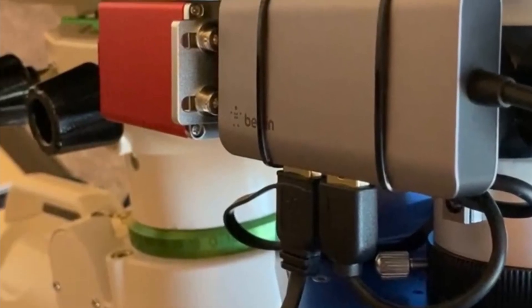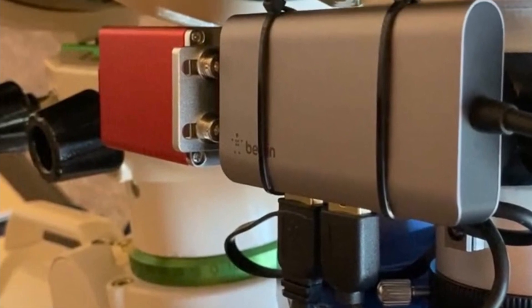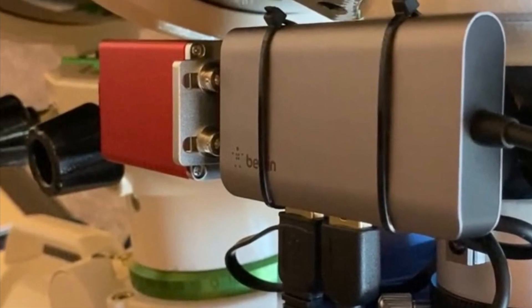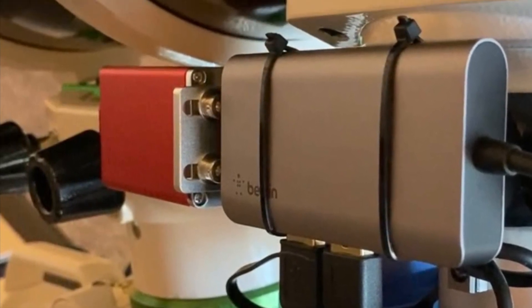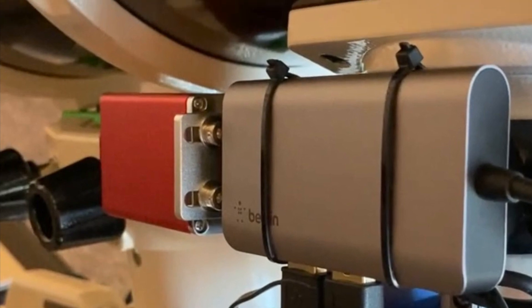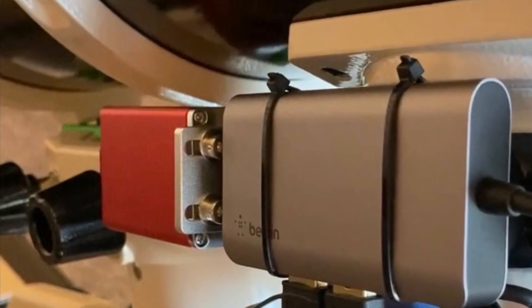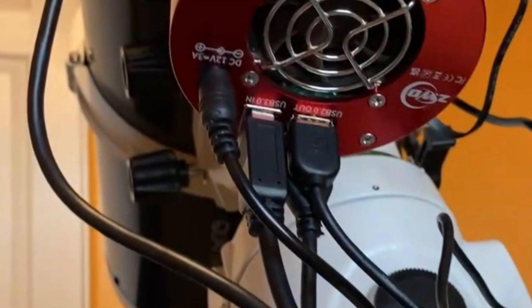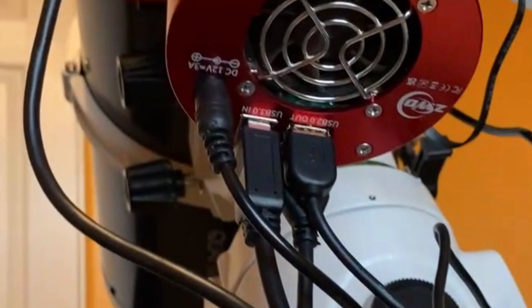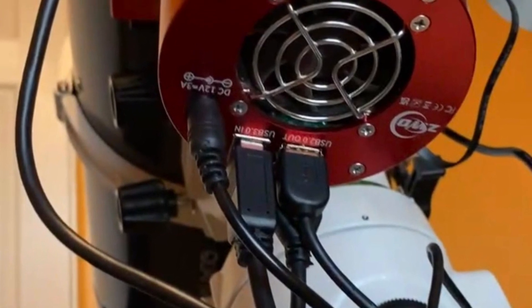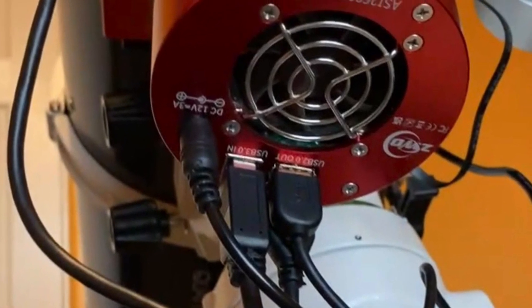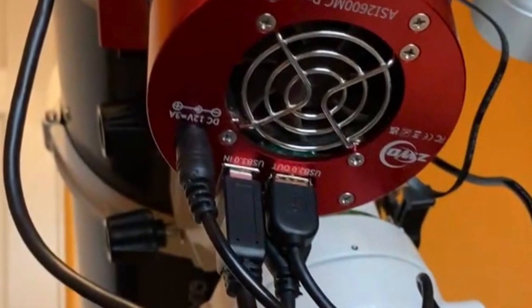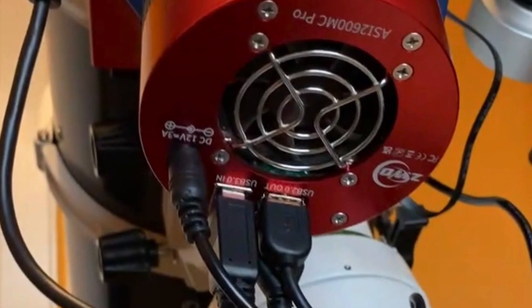If all of the settings that we just went through check good, then the next step would be to check your USB cables. They go through temperature cycles as they're being used. They're constantly unplugged and plugged back in. And USB cables is one of the most common fail points.